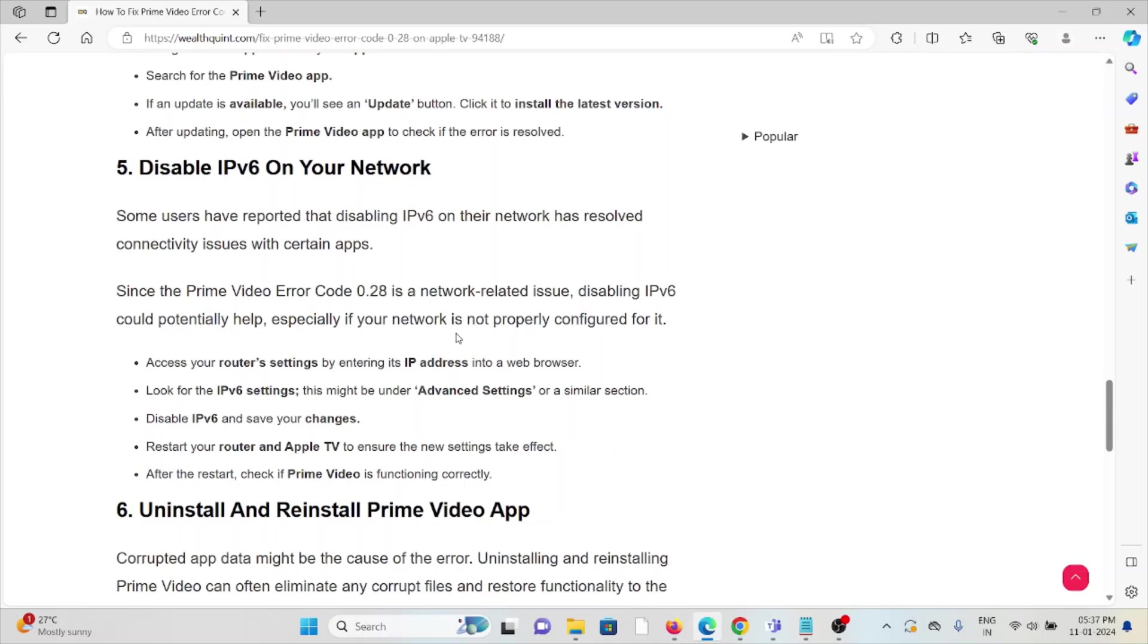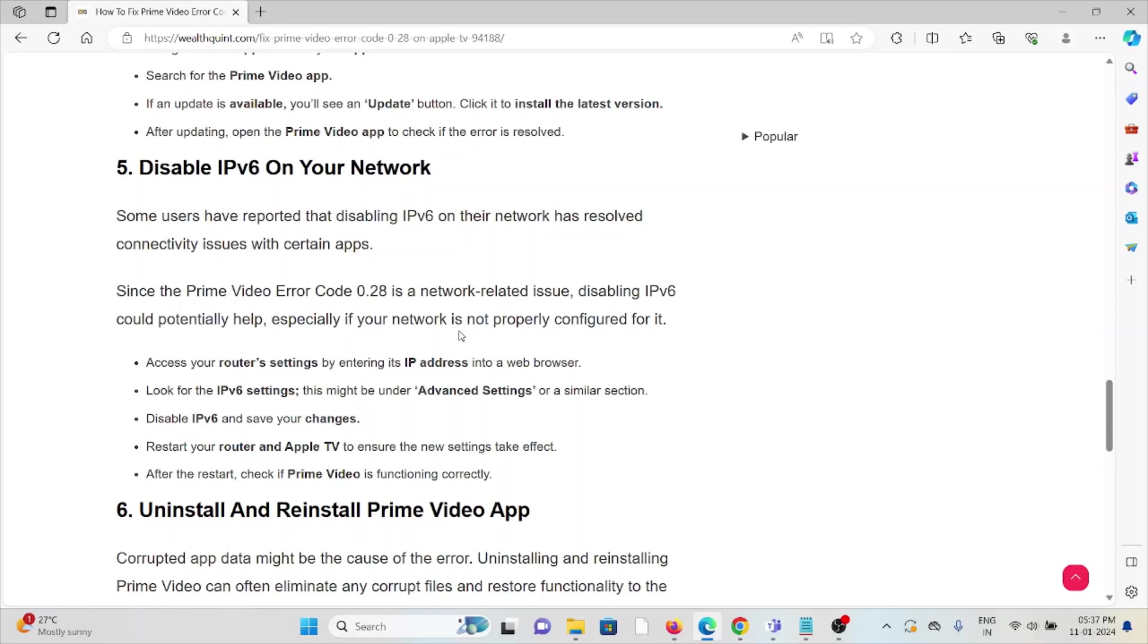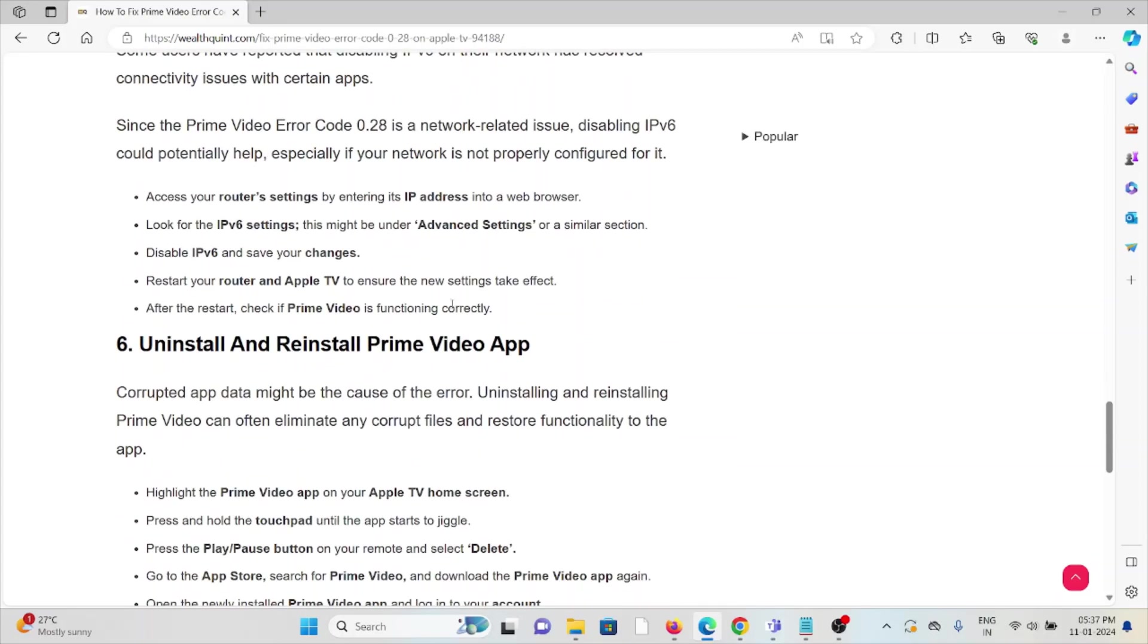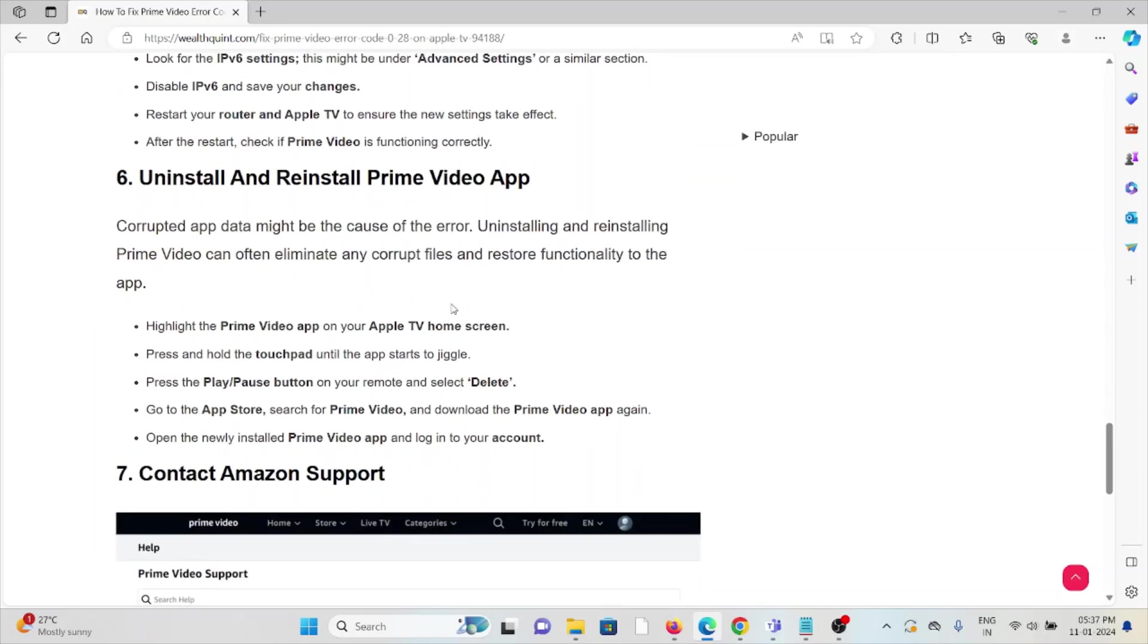The fifth method is disable IPv6 on your network. Some users have reported that disabling IPv6 on their network has resolved connectivity issues with certain apps. Since the Prime Video error 0.28 is a network-related issue, disabling IPv6 could potentially help, especially if your network is not properly configured for it. Access your router settings, look for the IPv6 settings, and disable IPv6. Save your changes, restart the router and Apple TV. After the restart, check if Prime Video is functioning properly.